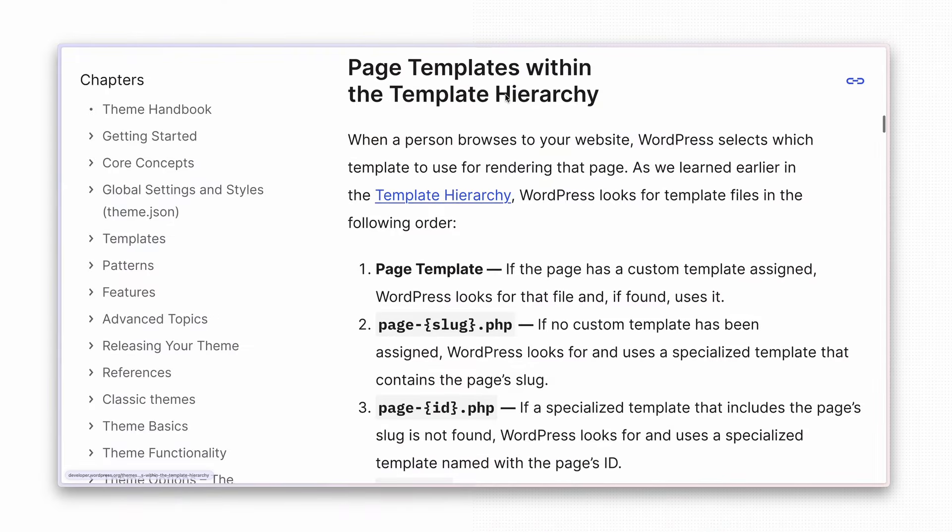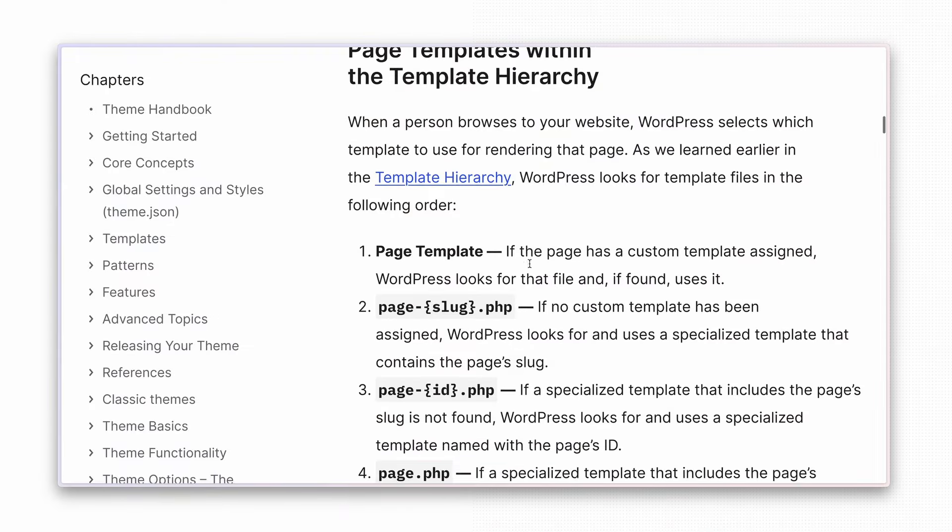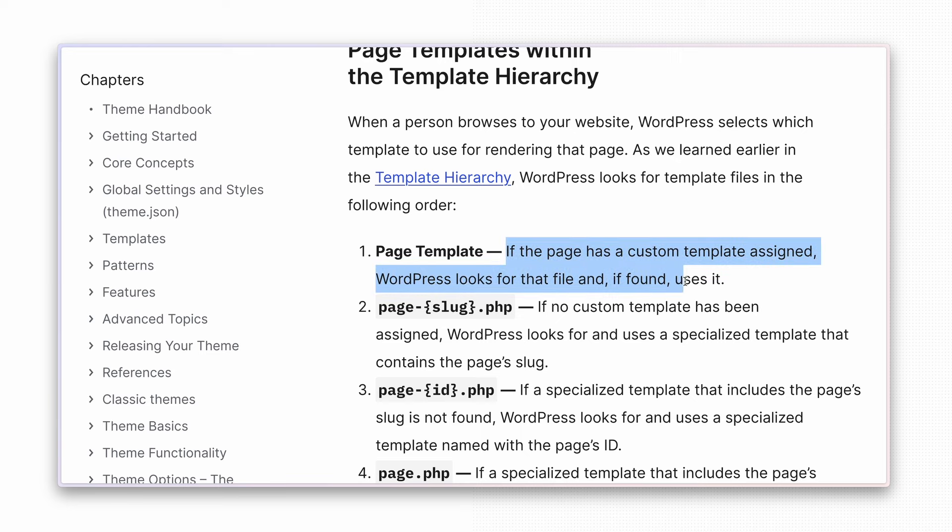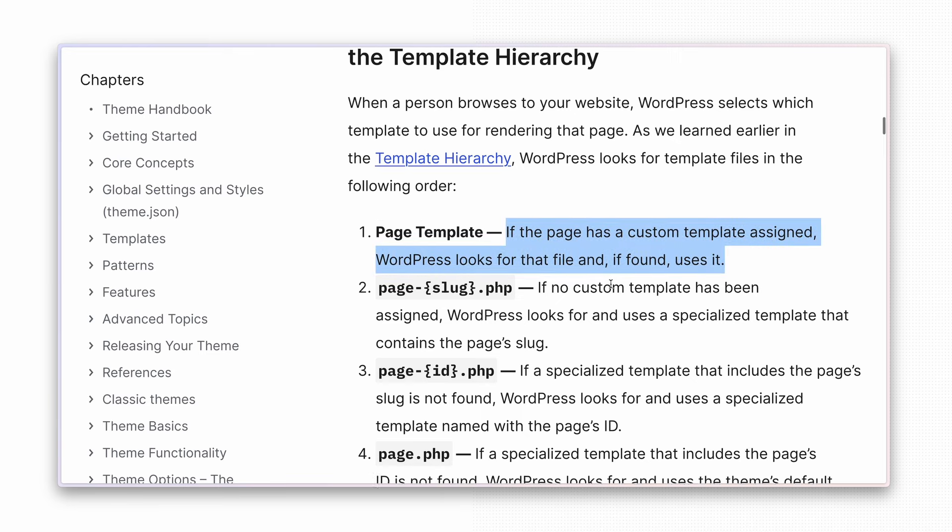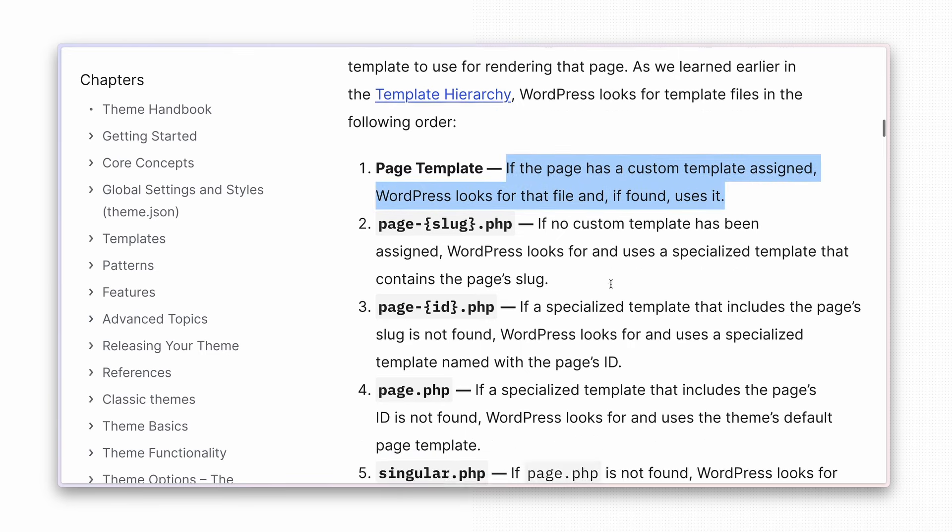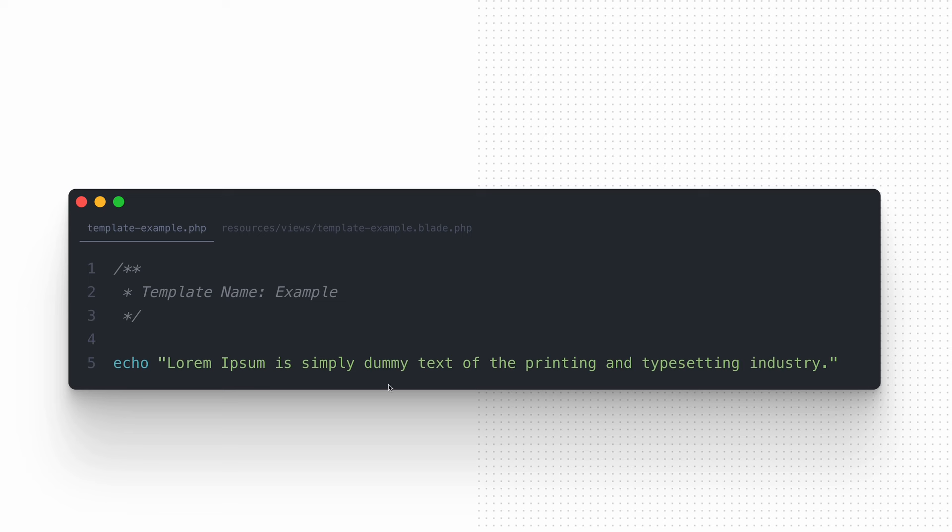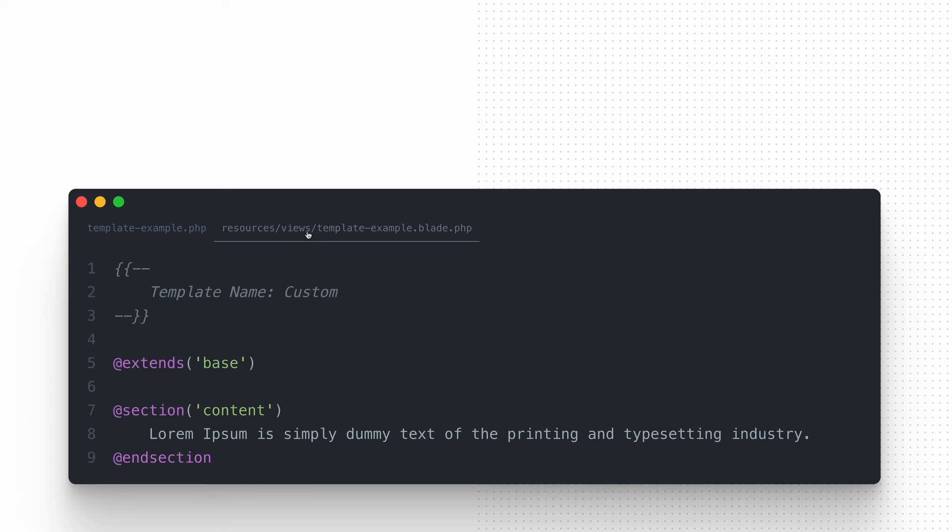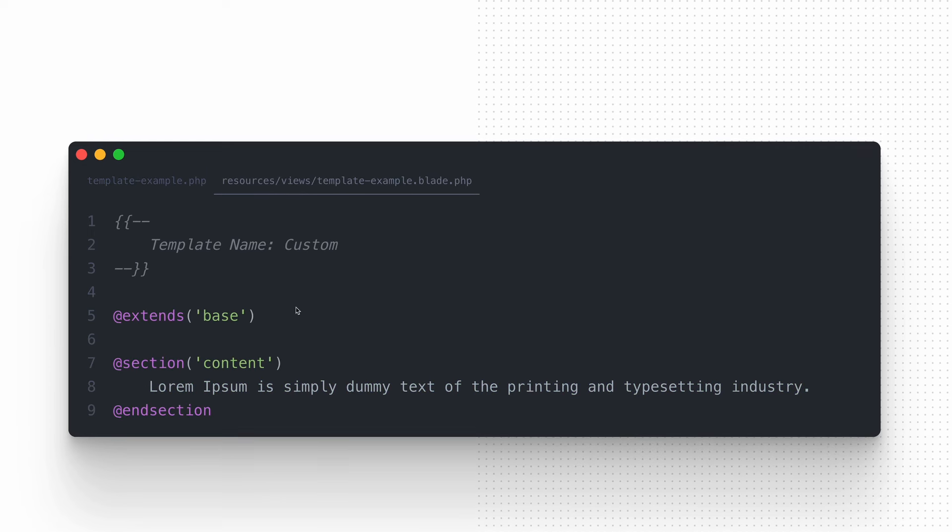Those custom templates are incredibly useful, especially when creating custom themes tailored to meet specific client needs, as we do most of the time. To add a new template, you need to create a new file in the theme's root directory and add a specific header to it.